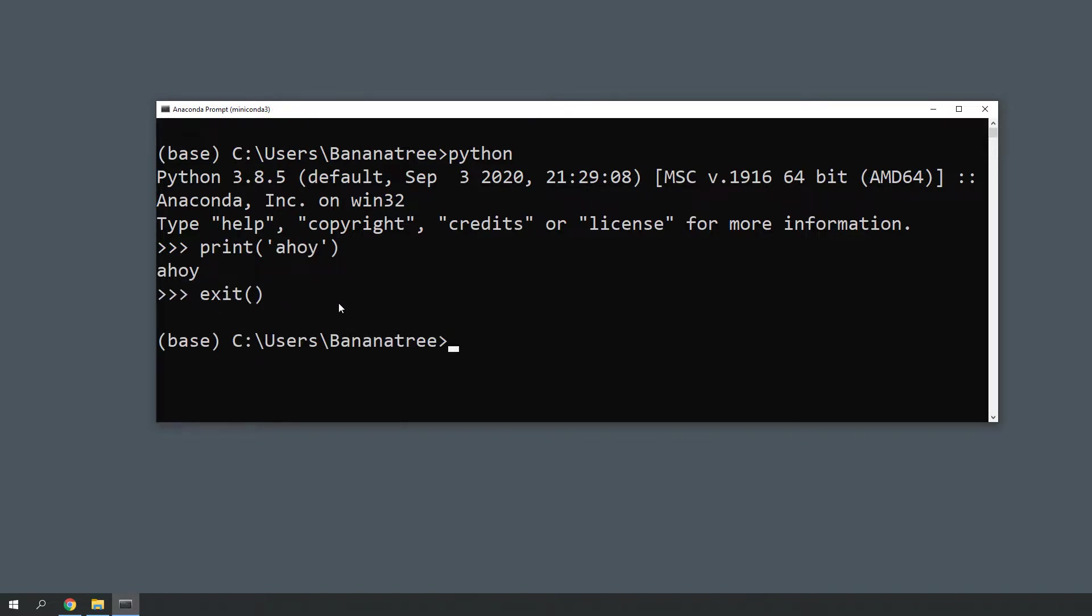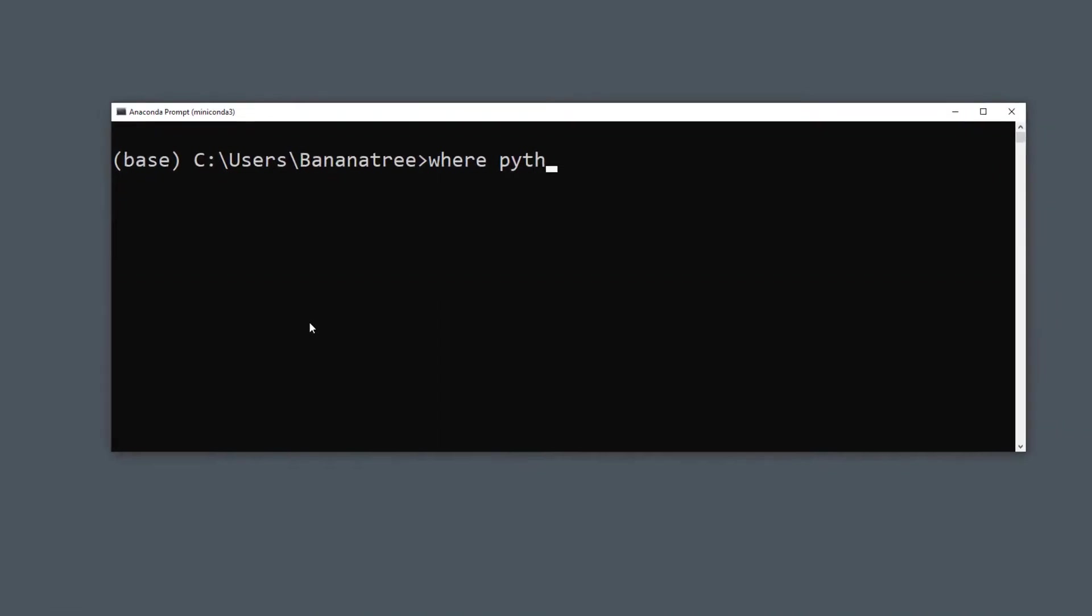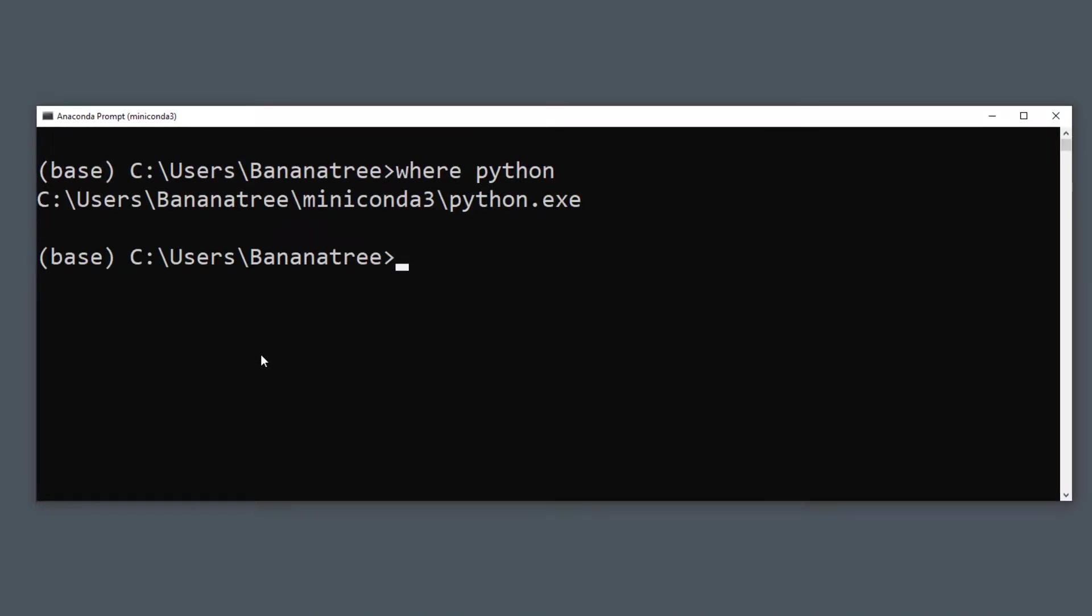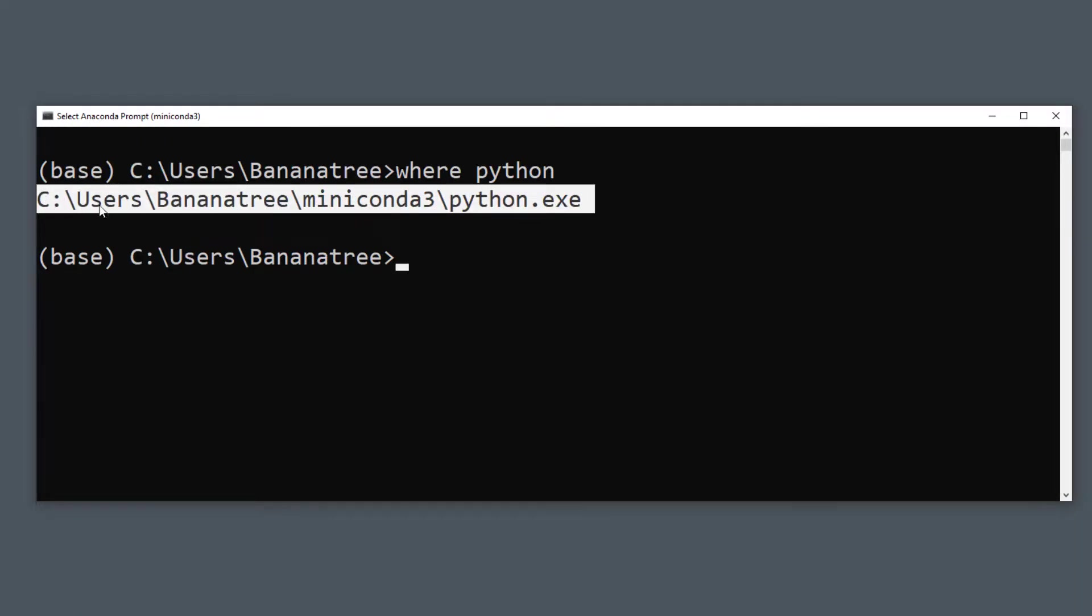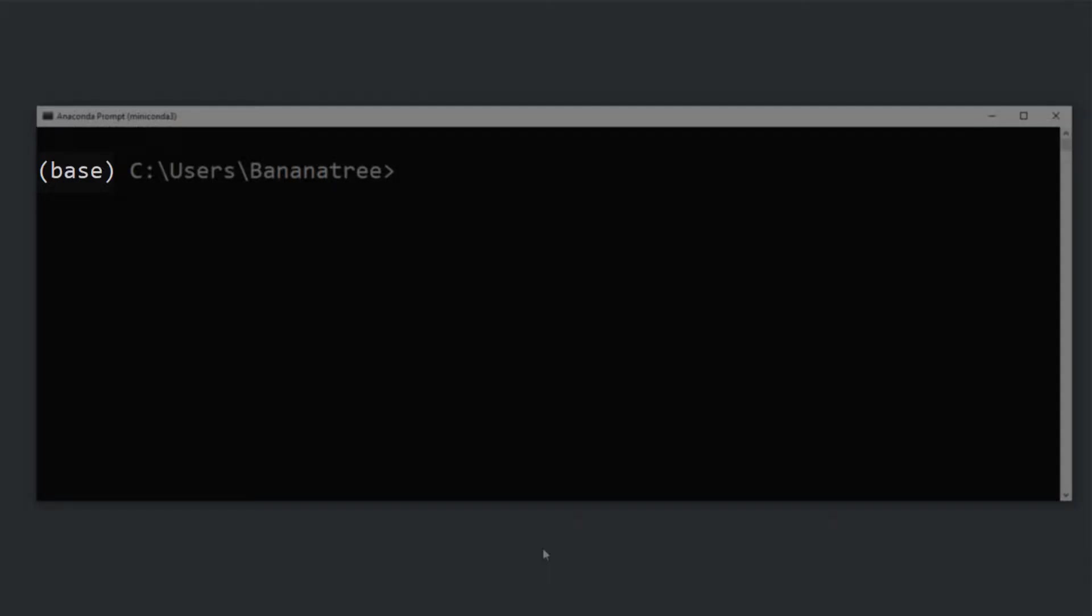Thanks to the path variable, we can also type where Python in our command prompt and it will return the path to the Python executable location. You might have noticed already the name base in your command prompt. This is the current Python environment you are in.